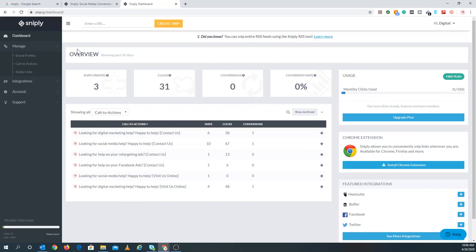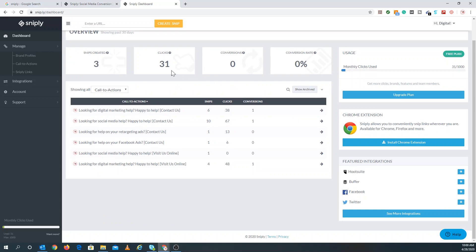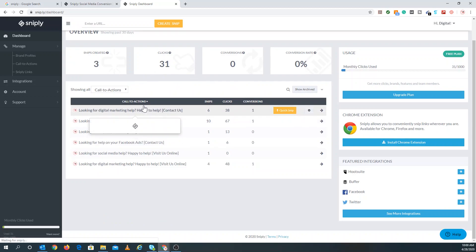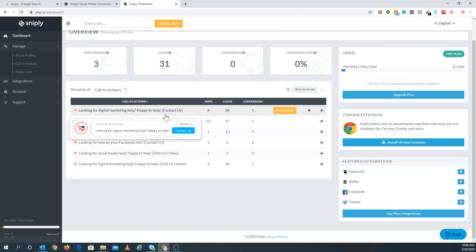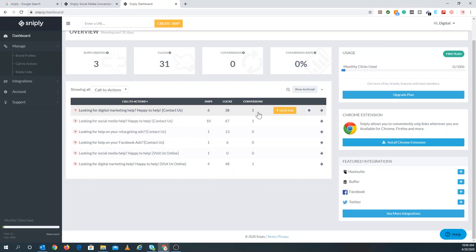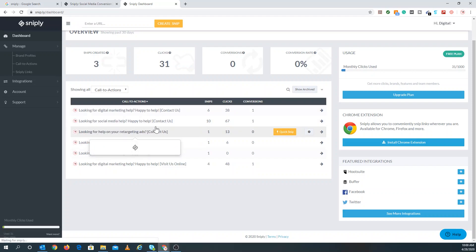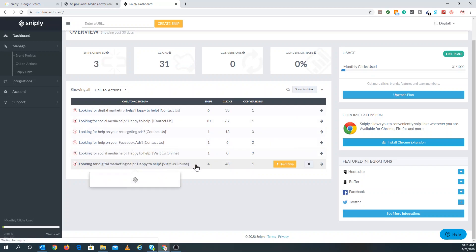I'm going to show you exactly how to use Snipply. Right here you see three snips — that's the total number of snips, or shortened links, you've created. We have 31 clicks, zero conversions, and a 0% conversion rate. Here are my call to actions: looking for digital marketing help, happy to help, contact us. And here's another — six snips, 38 clicks, one conversion. That's where the conversion comes from when somebody lands on that contact page. You can do a quick snip for social media help too.